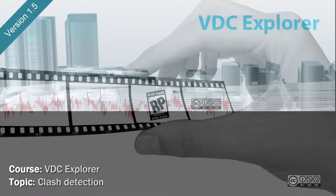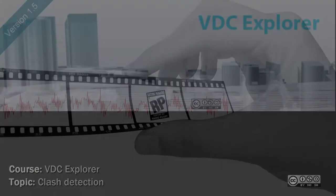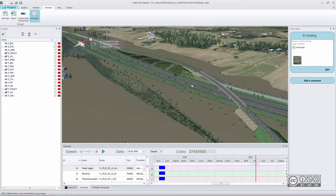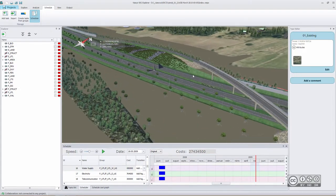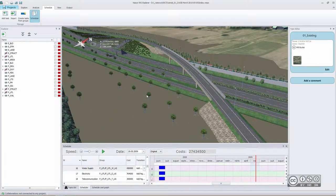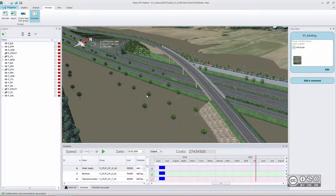In this video we will talk about clash detection or clash detection analysis. When you create your collaboration or combination models, you do that because you want to check if your objects are built collision-free, meaning that they will not touch with each other.